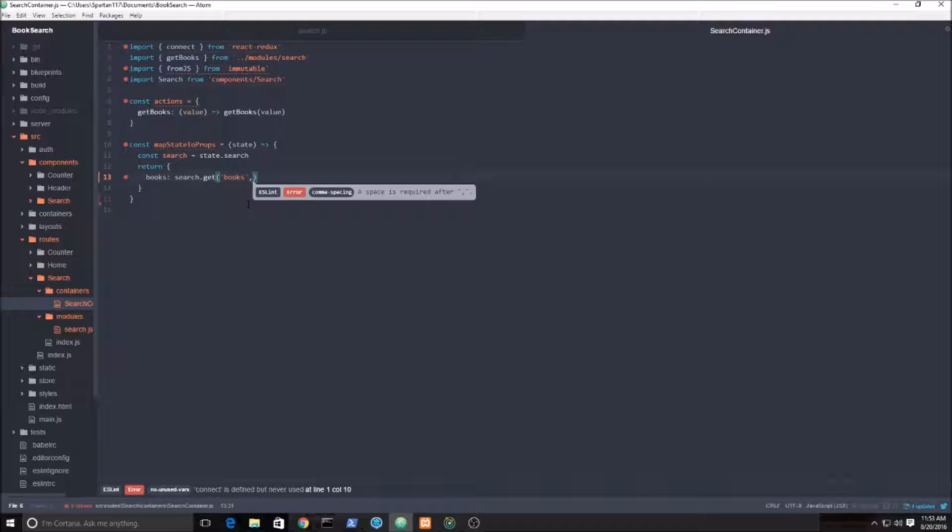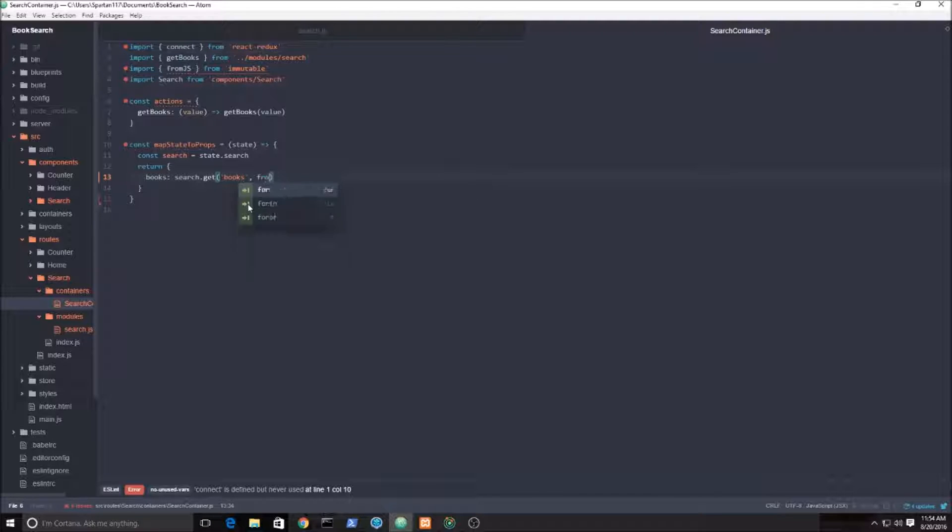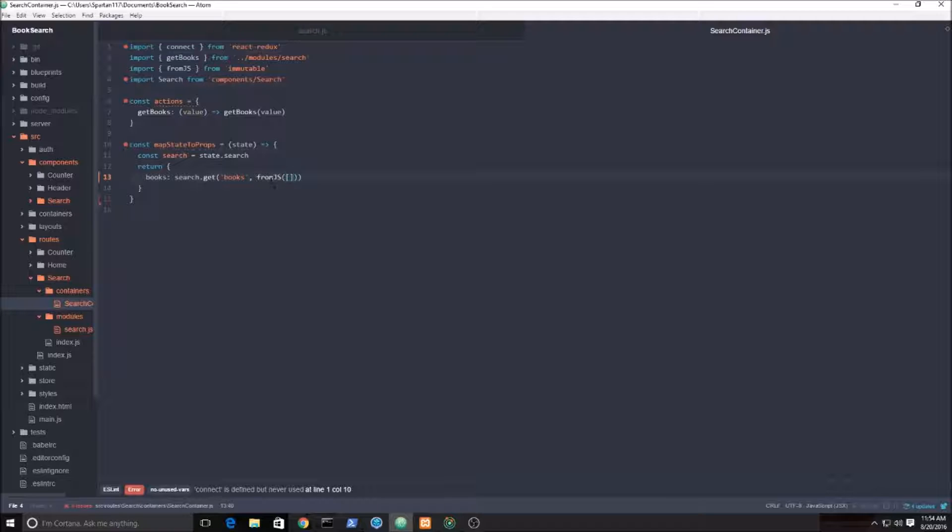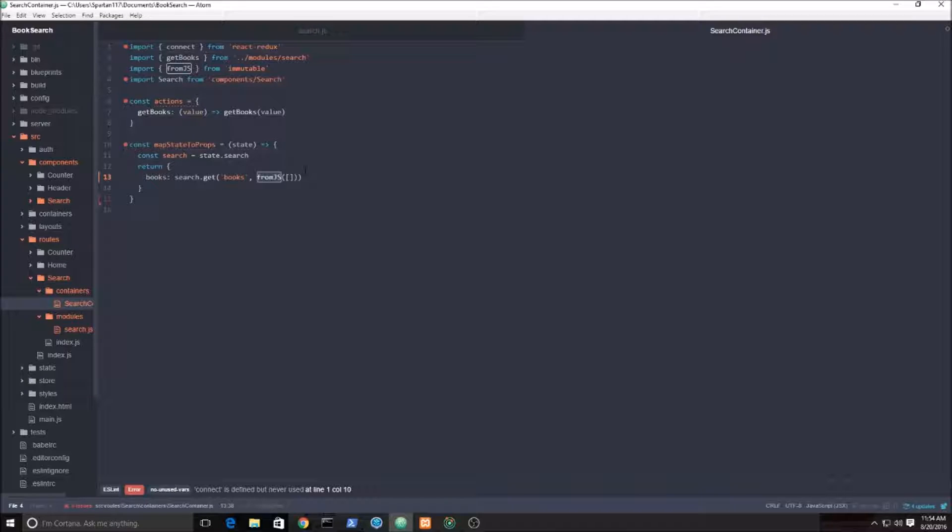So the get function, you can pass an optional second parameter, and in the documentation it's called a not set value, in other words a default value. So if there's no books, there's nothing there, in this case I just want to set up a blank list. It's a blank JavaScript array. I think I explained a lot in another video: in immutable JS, lists are arrays, maps are objects, and fromJS does this for me automatically. Otherwise I could just do it manually. I believe there's a toMap and a toList function that does it.